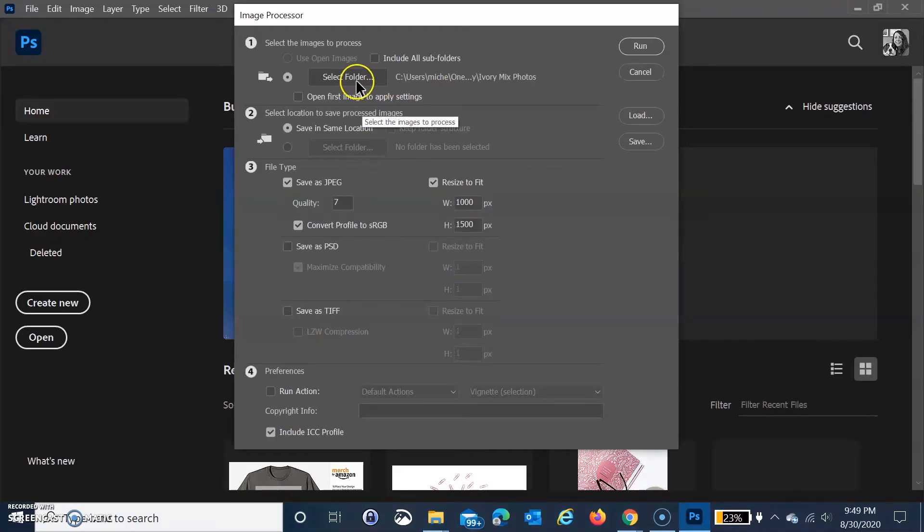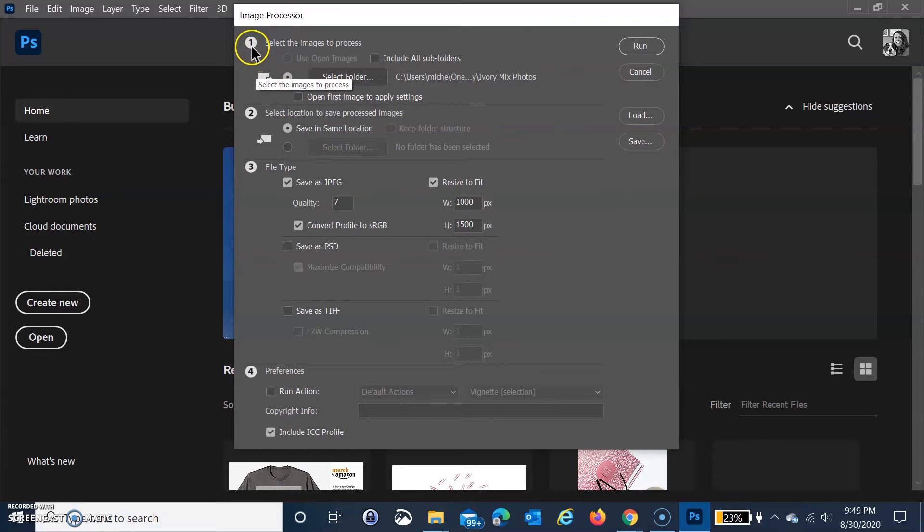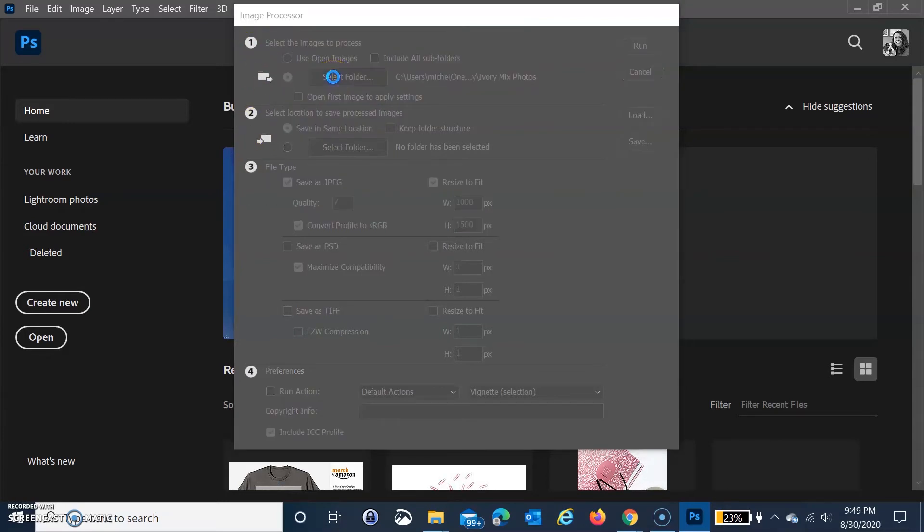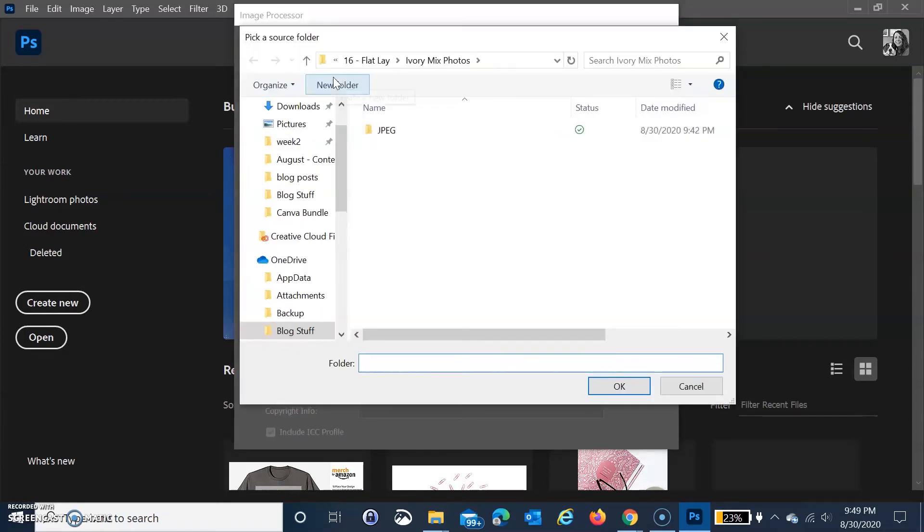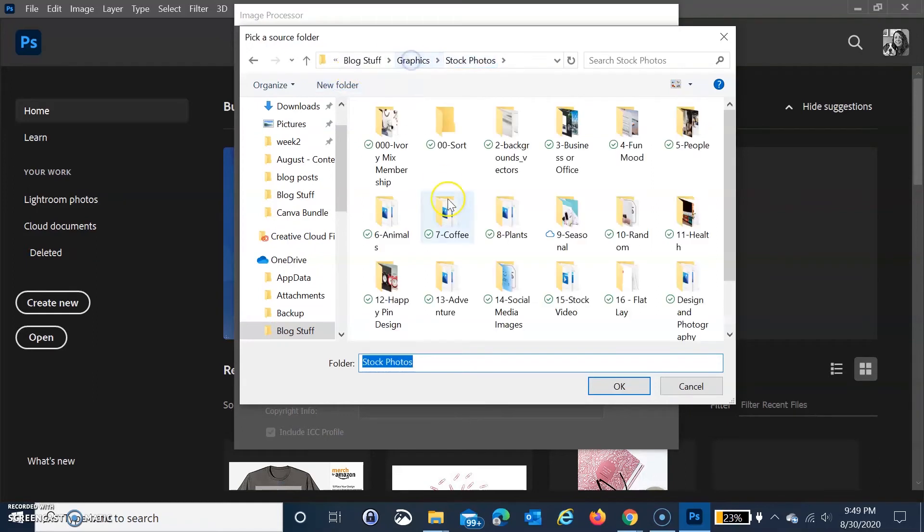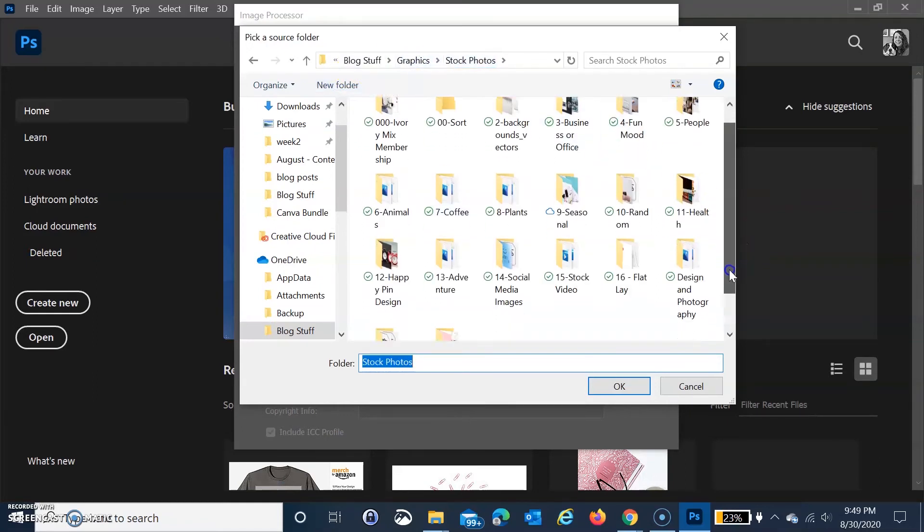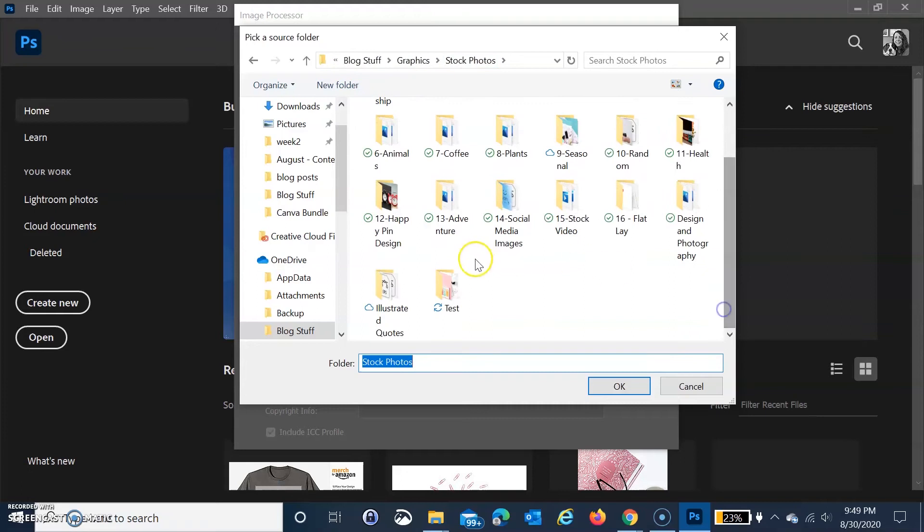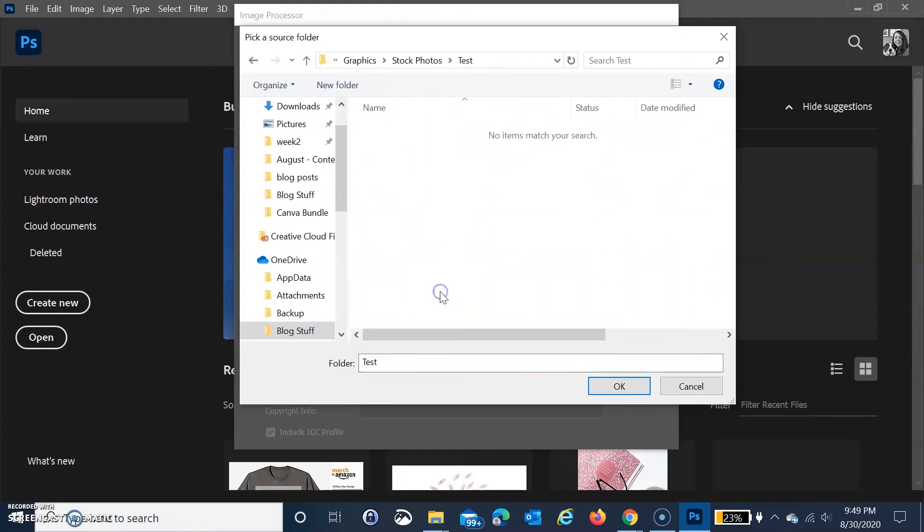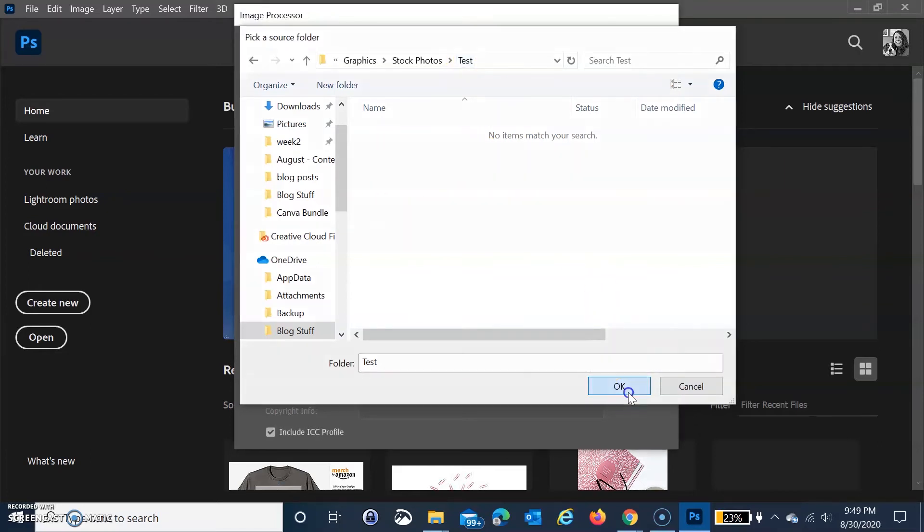After you open the Image Processor, you see these numbers one, two, and three. We're going to select the folder. Go to stock photos, wherever yours are located, and then click on that test folder. You're not going to see anything in here because they just want you to select the folder. Then you hit OK.